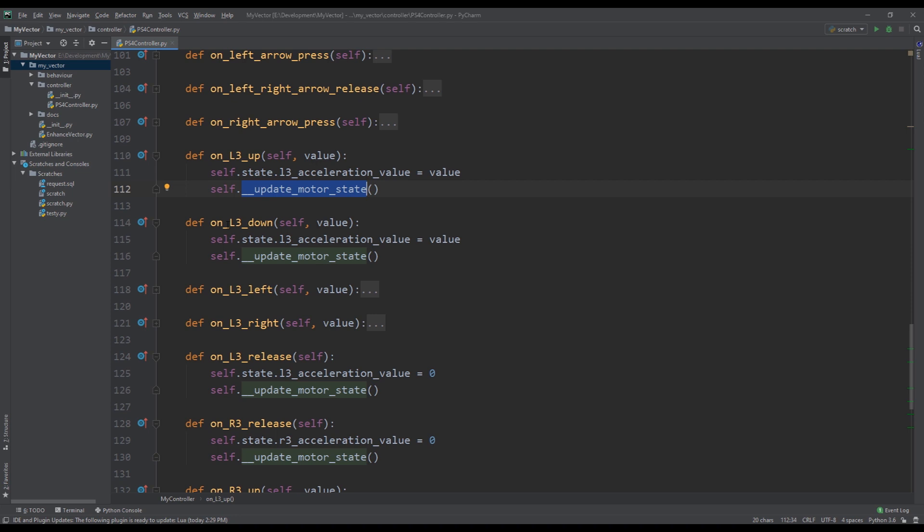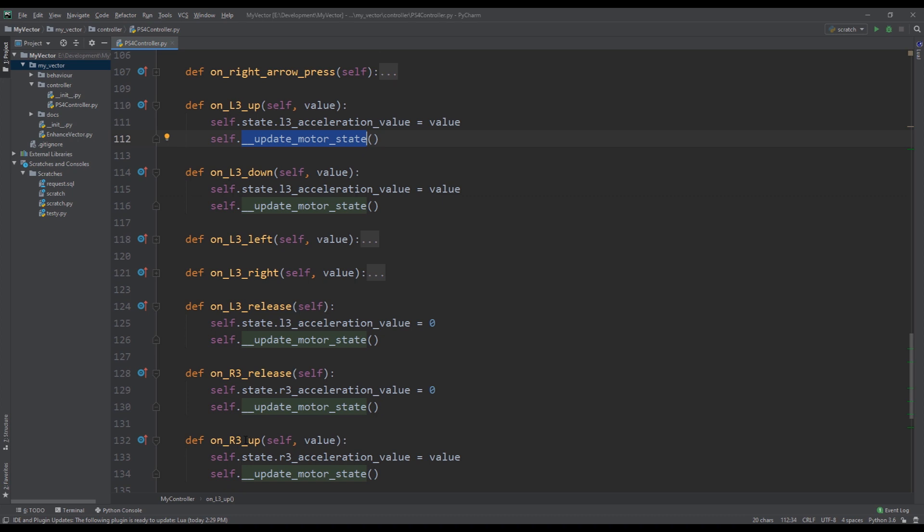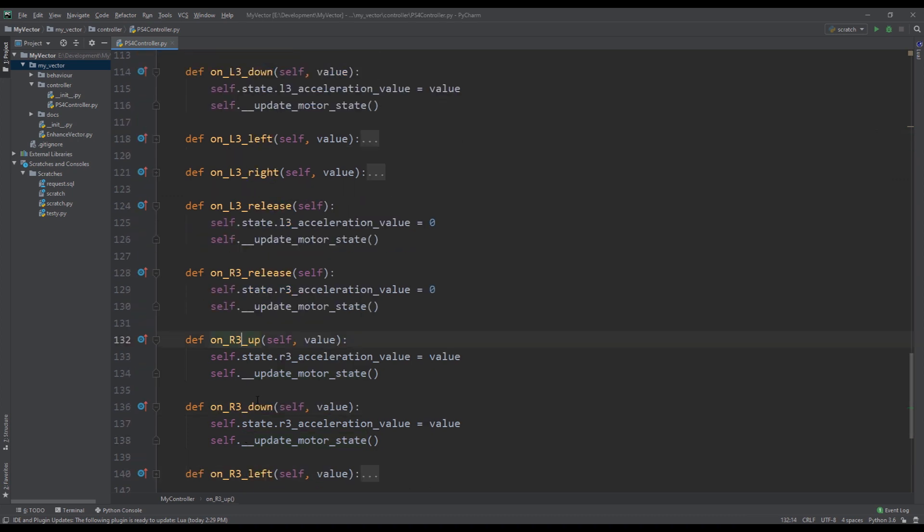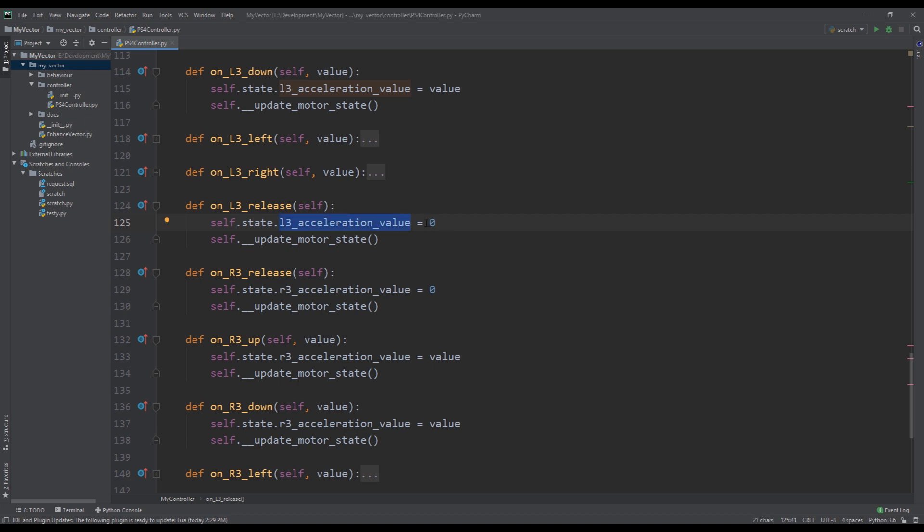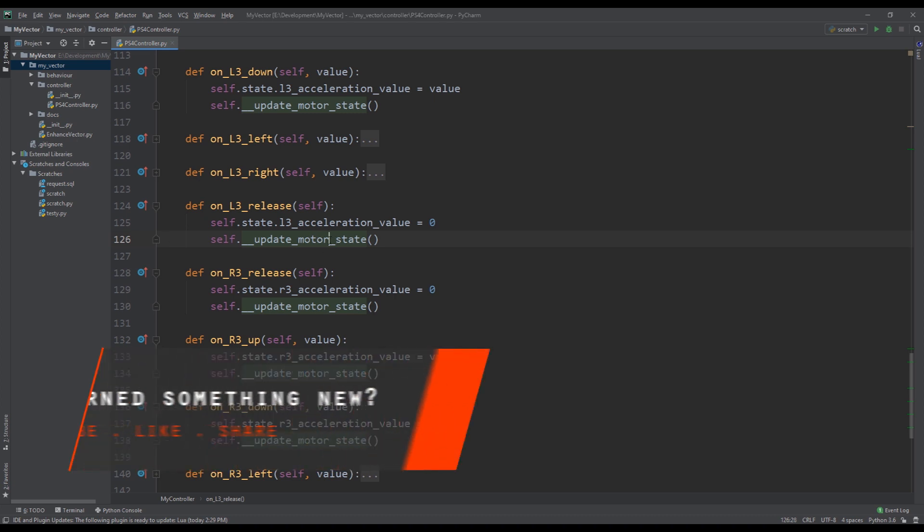And then this is the same logic for left joystick down, and then right joystick up and right joystick down. And then we also have two other events, which is when the joystick, whether it's right or left, when they get released, we set the acceleration to zero. Okay, and then we also call update motor state. So this function is getting called pretty much everywhere. So what does this function do? So if we go inside this function